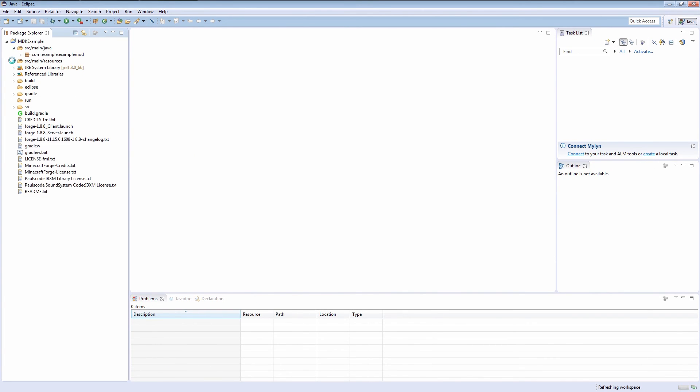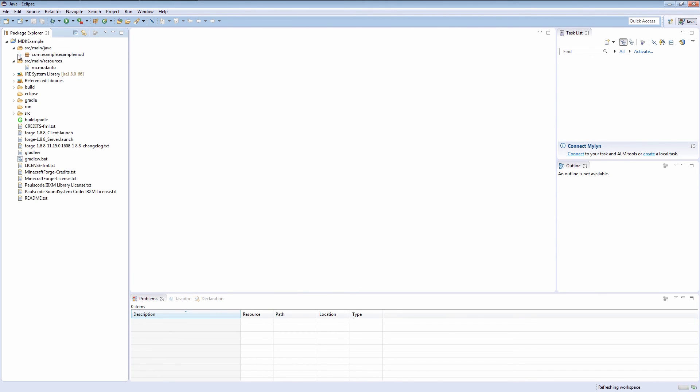And that's it. There's obviously an example mod here, but I demonstrated in my first Forge video how to delete that and start a new mod project.